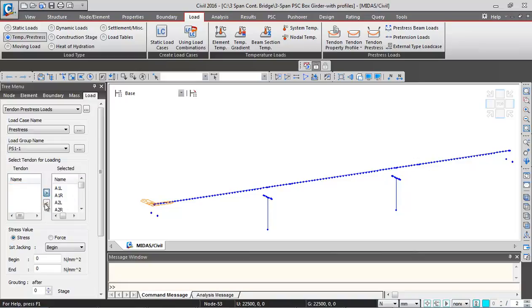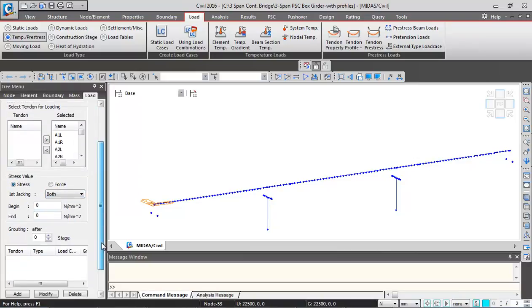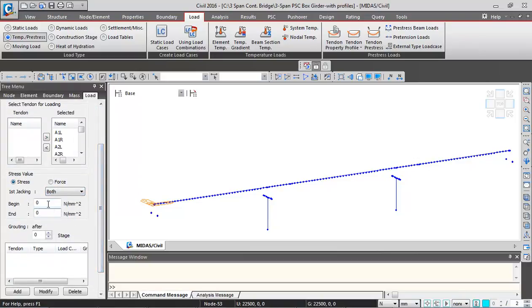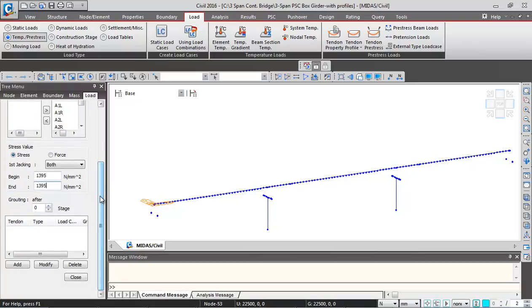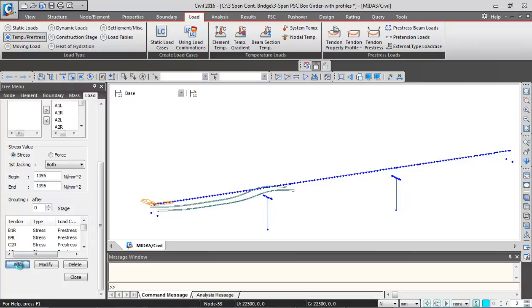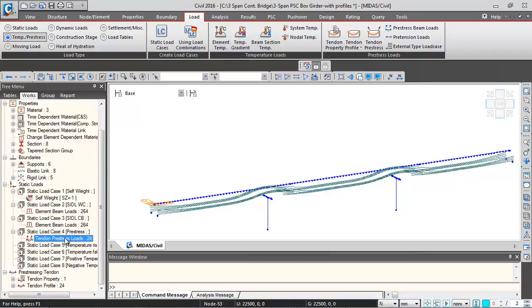All the profiles I am selecting. I am inputting the stress values at both end, so both end jacking I am taking. Then I need to enter the stresses. I am entering 1395 megapascals at both ends, around 75% of UTS. Then I will click on add so all these profiles are now stressed.